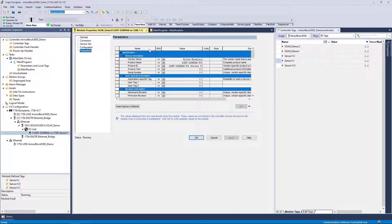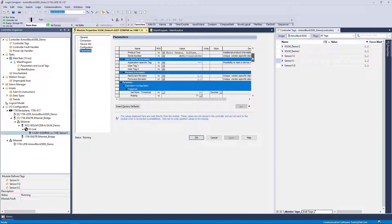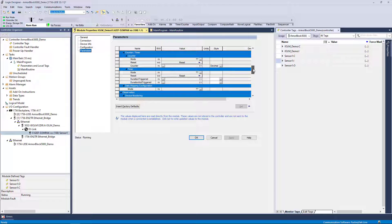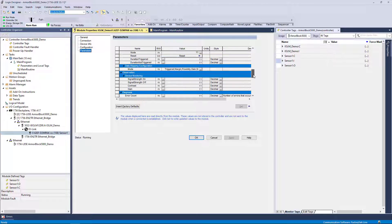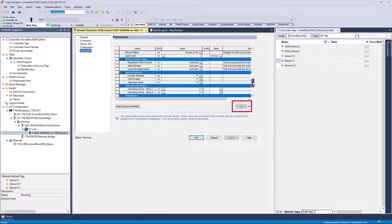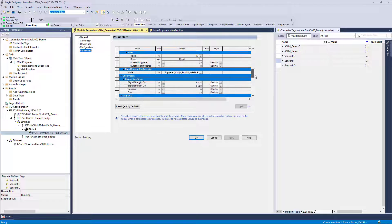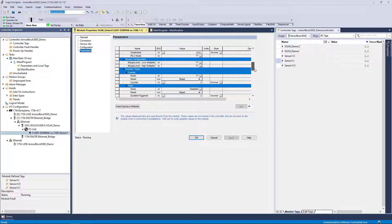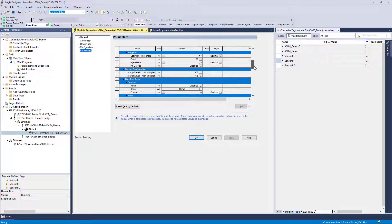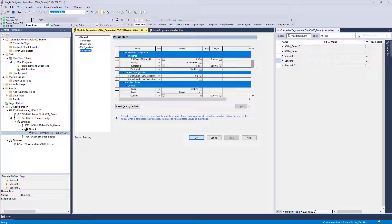The Parameters tab generally provides a read-only view of the running values and configuration within the IO-Link device. You can also set values for parameters that support write functionality. Let's focus on a specific value: the sensor set point threshold. This value represents the sensitivity of the photo eye within this project. We can see that the value within the device is at 9000 units. In the Parameters tab, we are not able to change this value.